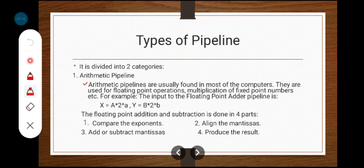Now, the types of pipeline. The pipelining process is basically classified into two types: the first one is arithmetic pipeline and the second one is instruction pipeline. Arithmetic pipeline means we are doing mathematical operations — addition, subtraction, multiplication, division, etc. This kind of operation comes under arithmetic operation.